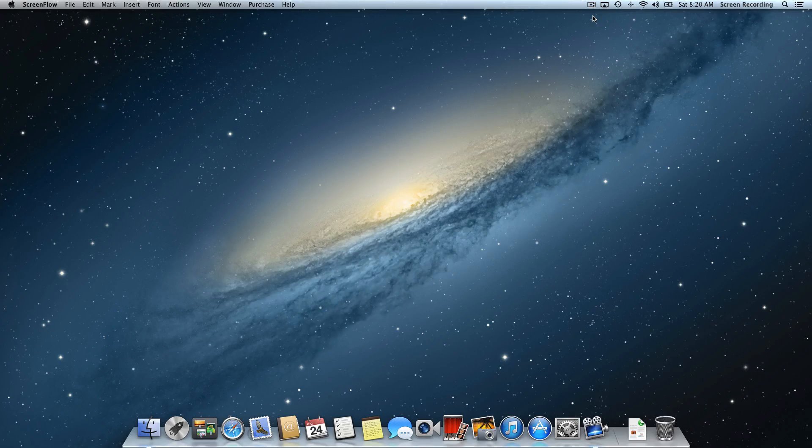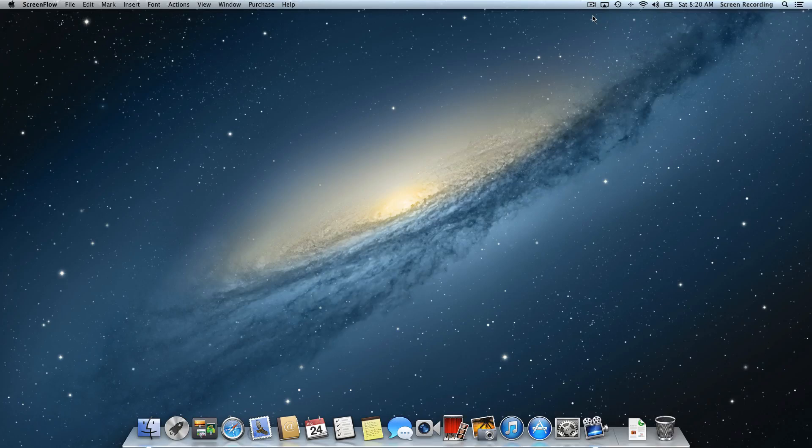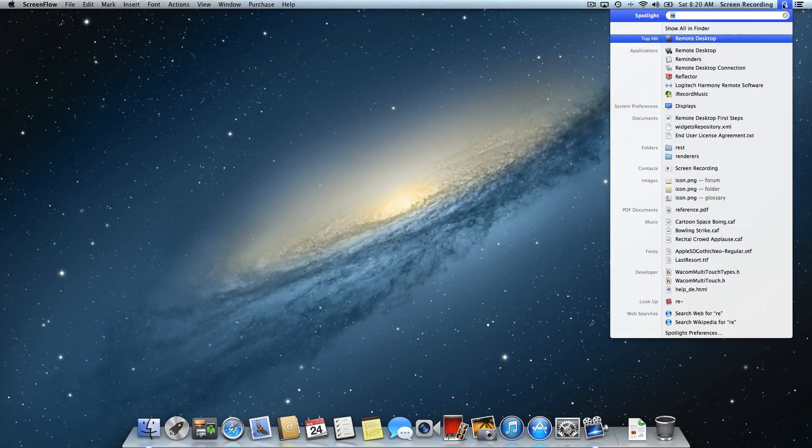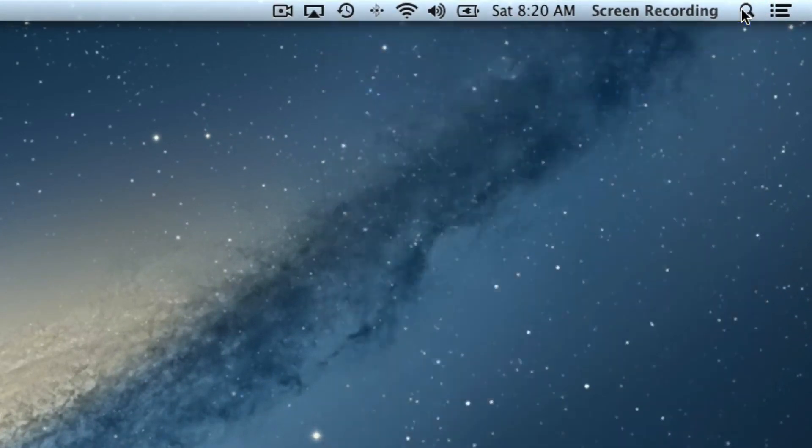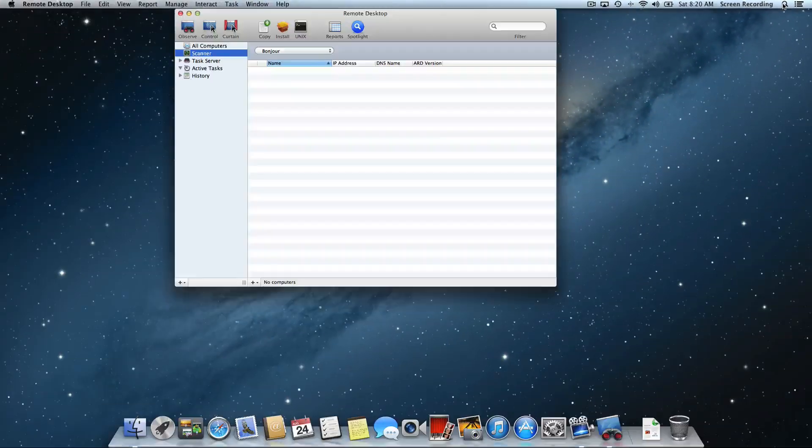There are two changes that I prefer to make in Preferences so that things run smoother. I'll show you how to do that in the previous video. But now we're going to launch Remote Desktop and we'll go up to the Spotlight menu. I'm going to start typing in Remote Desktop and we'll launch it.